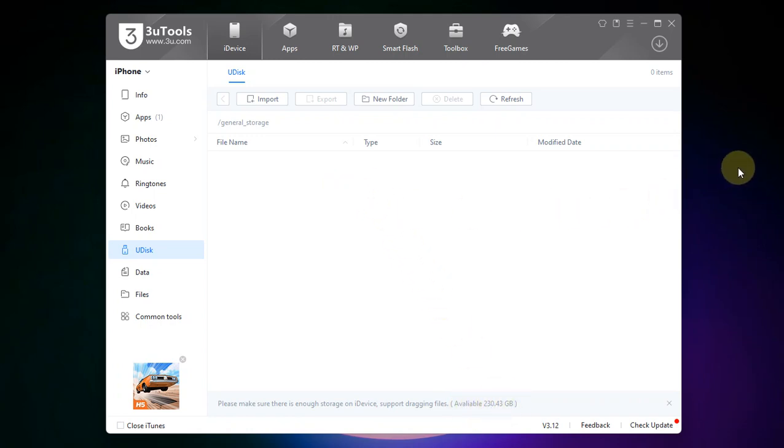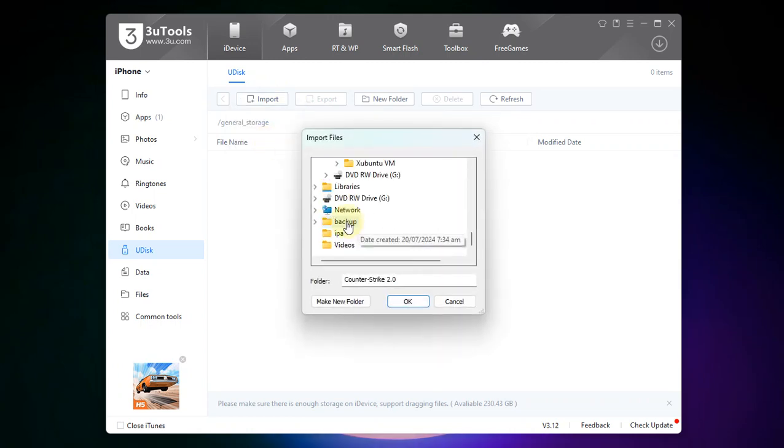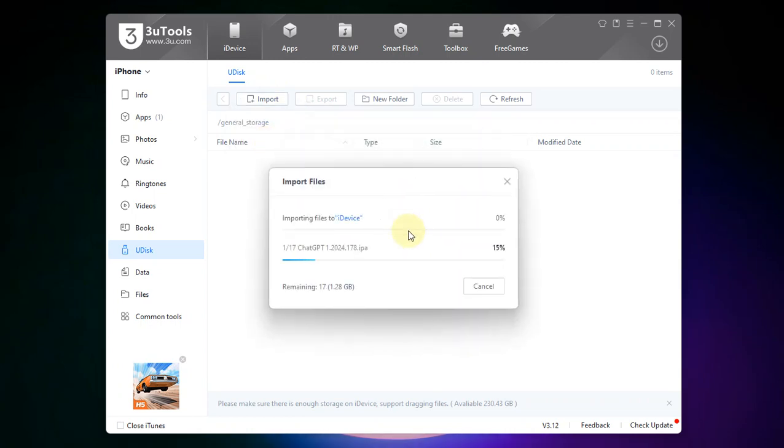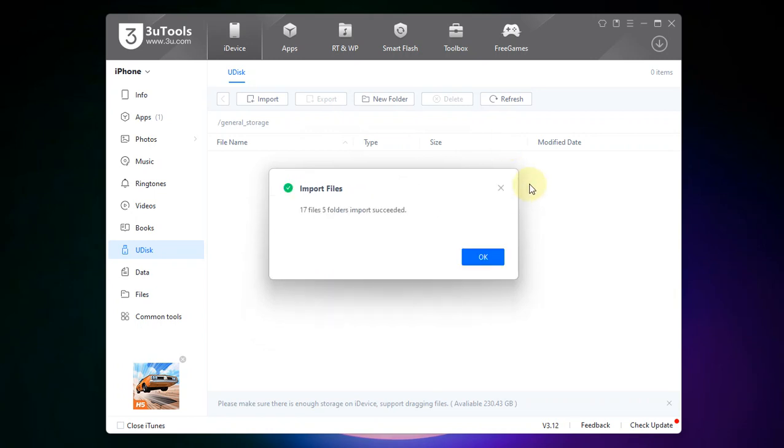So you can drag and drop the files in or you can simply left click import, select a folder or a file. I will go with folder. Select the folder and then hit OK and wait for the files to be imported to the device storage.